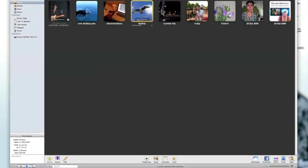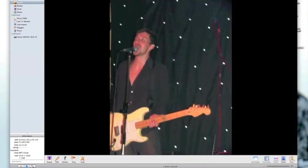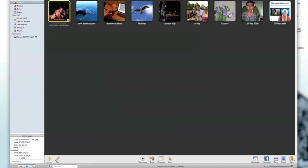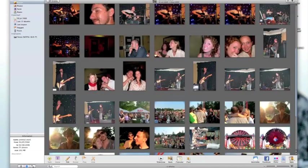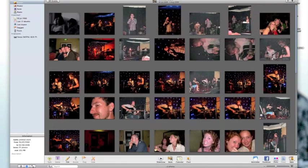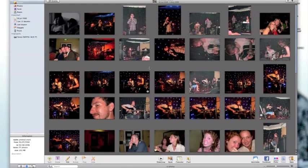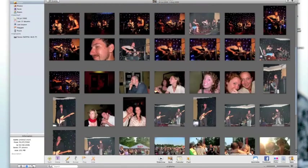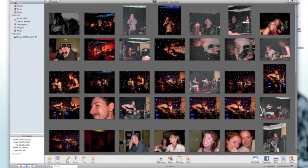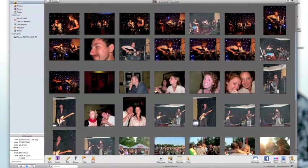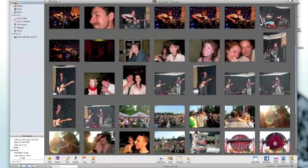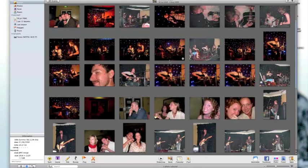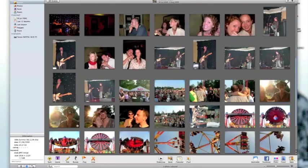Let's quickly look at splitting events. In this event we've got lots of photographs which were taken over two or three different days. One was from a gig and another was a day out it looks like. So let's select all the photographs taken at this gig by holding down the shift key or select the first photograph hold down the shift key and then select the last photograph which is here.